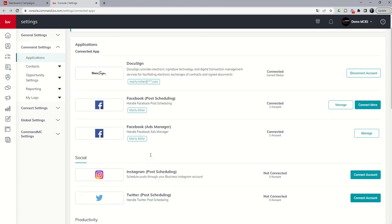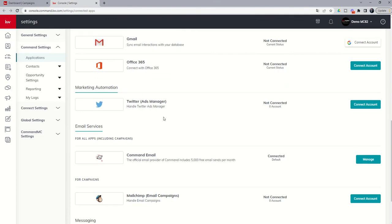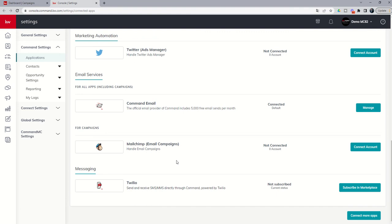If you intend to run ads on Twitter, you'll want to do the same thing for Twitter as well. Finally, you do have MailChimp down here. You can see that you do have the ability to connect MailChimp to your command for email-based campaigns. However, remember, you already have command email connected to your command account. It's going to provide you with 5,000 free emails per month. So the only time I'd recommend you're using MailChimp, possibly you already have a paid account and you don't want to make changes. Potentially, you're emailing out more than 5,000 people per month and so you want to use your MailChimp account. But for most individuals, this command email account is going to be quite sufficient.